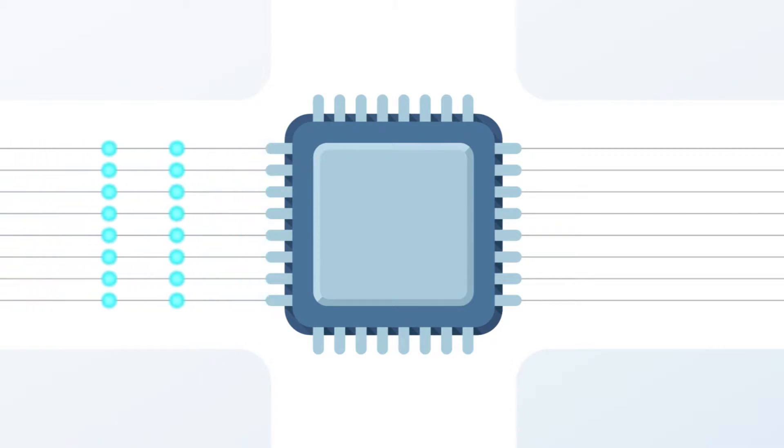Processors are hardware, but the instructions that they process are software. Why is this distinction important?